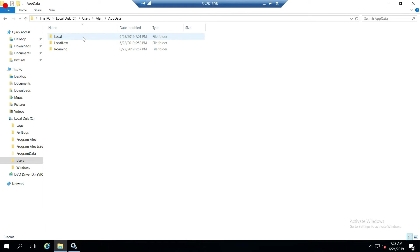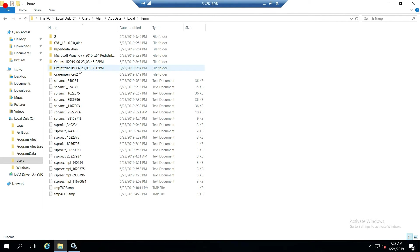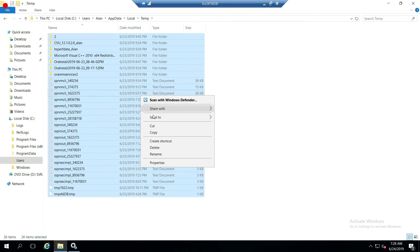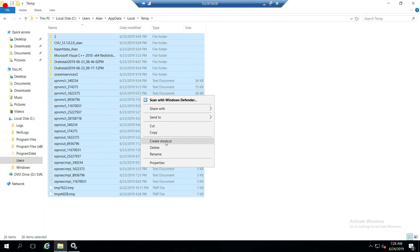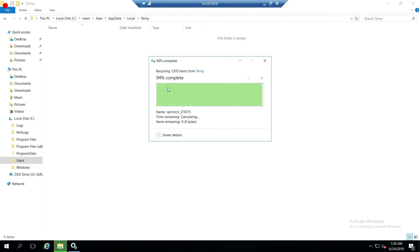So then go to local, go to temp. There's the Oracle installs that I've been trying to do. This is actually the step that I figured out I was missing. I wasn't deleting this stuff. So I'm going to go ahead and delete all that temporary information. And that is how you manually uninstall Oracle 12c.